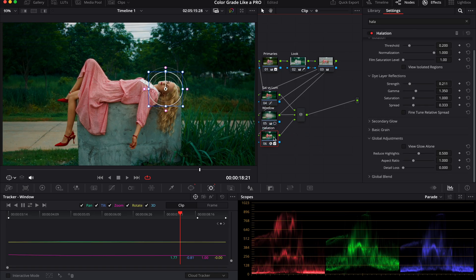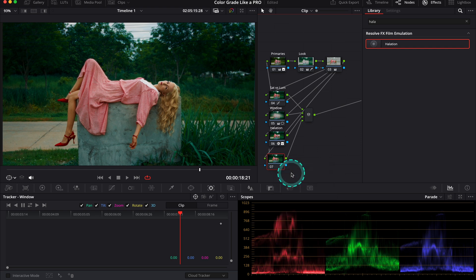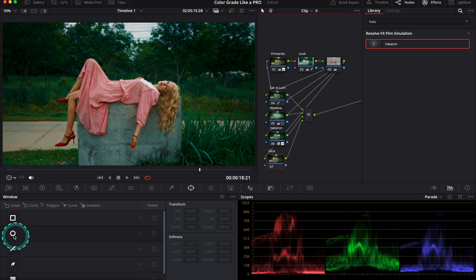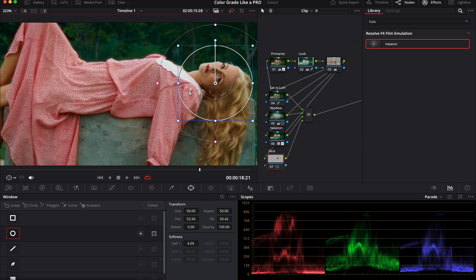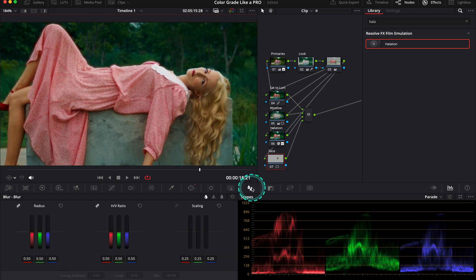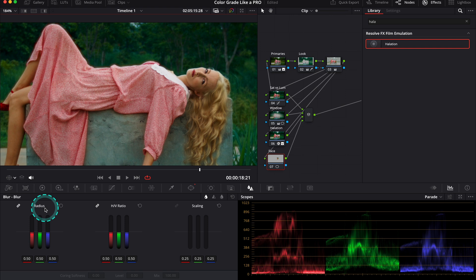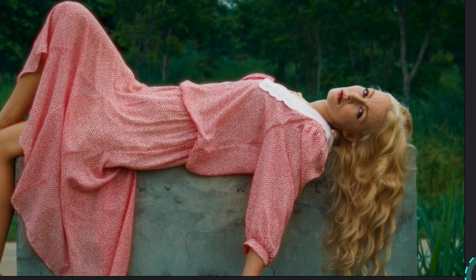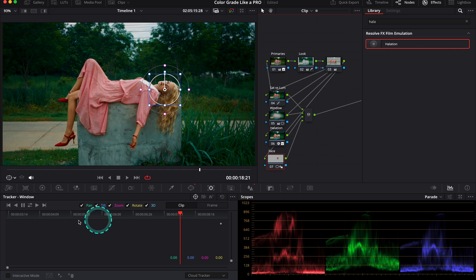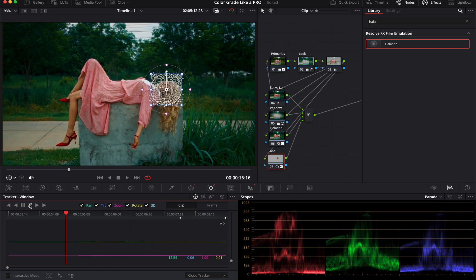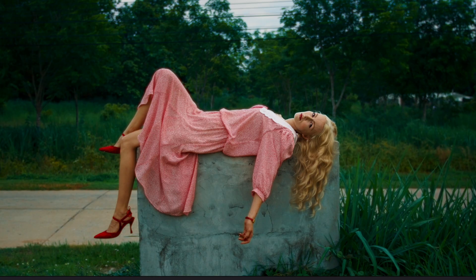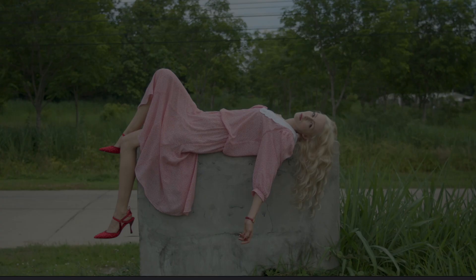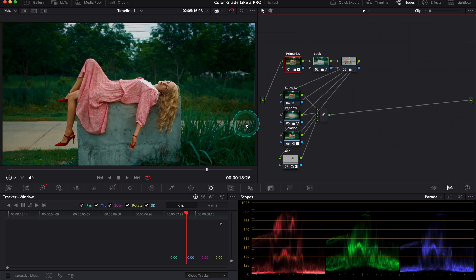Let's create another parallel note below. Here we will sharpen the face. Let's label it as 'face.' Then I'll grab the round power window again and place it on the face. I'll go to the blur tab and decrease the radius of it, not too much. Let's try 0.44. This is before and after, perfect. And let's not forget to track our window.